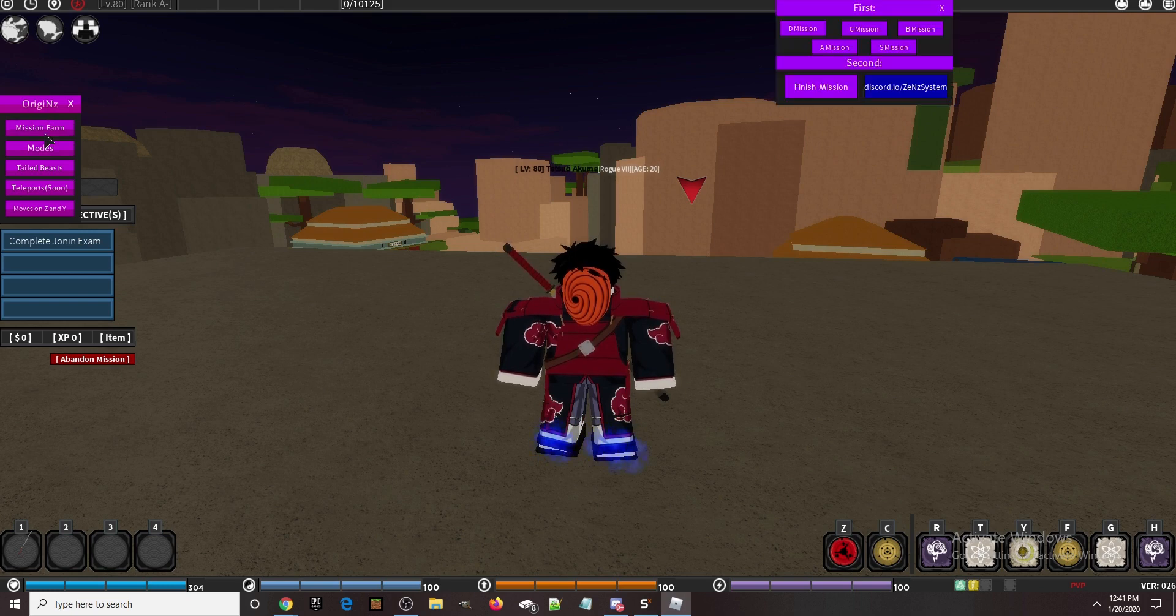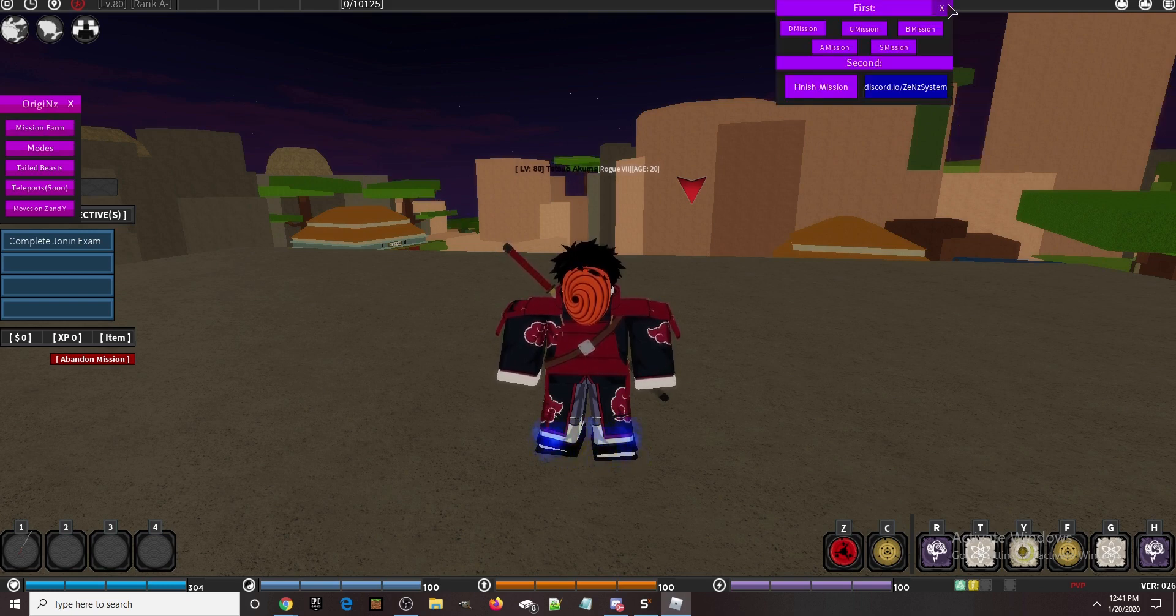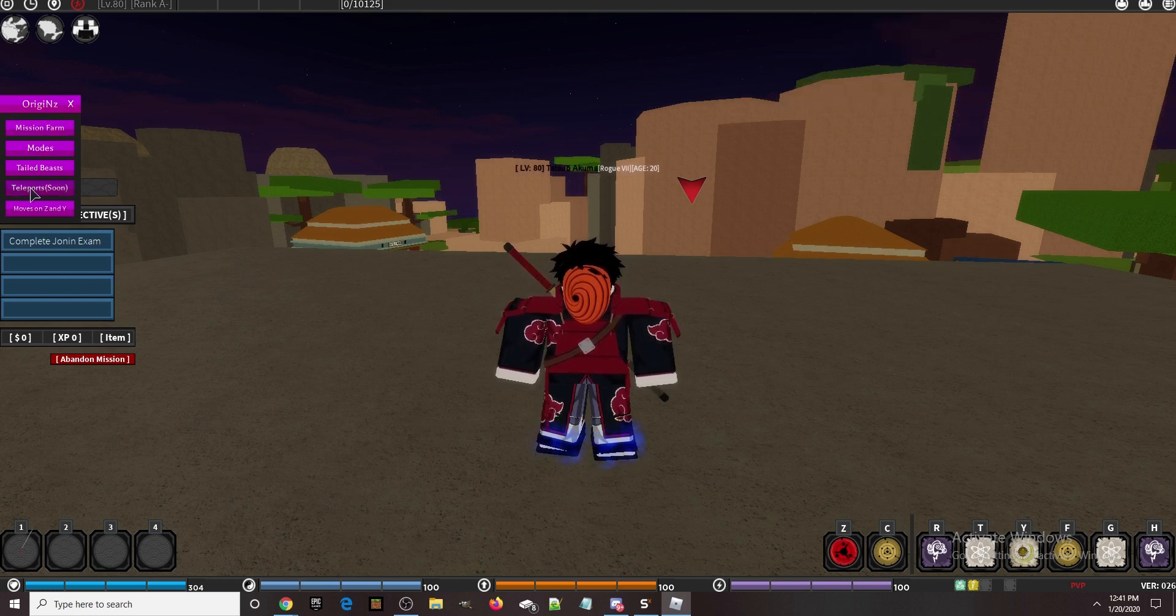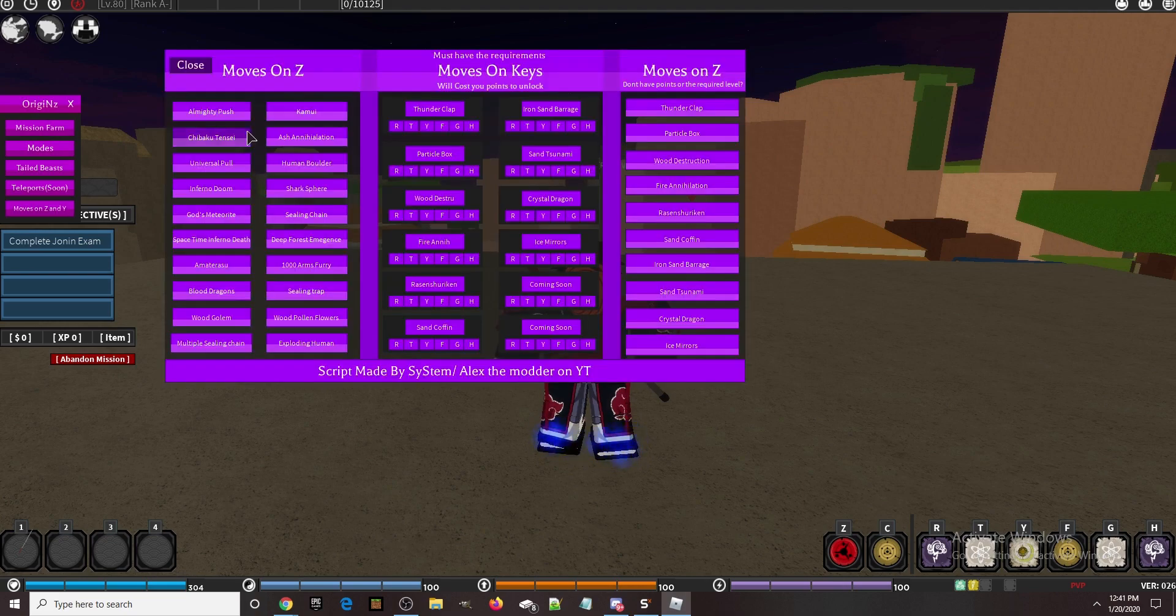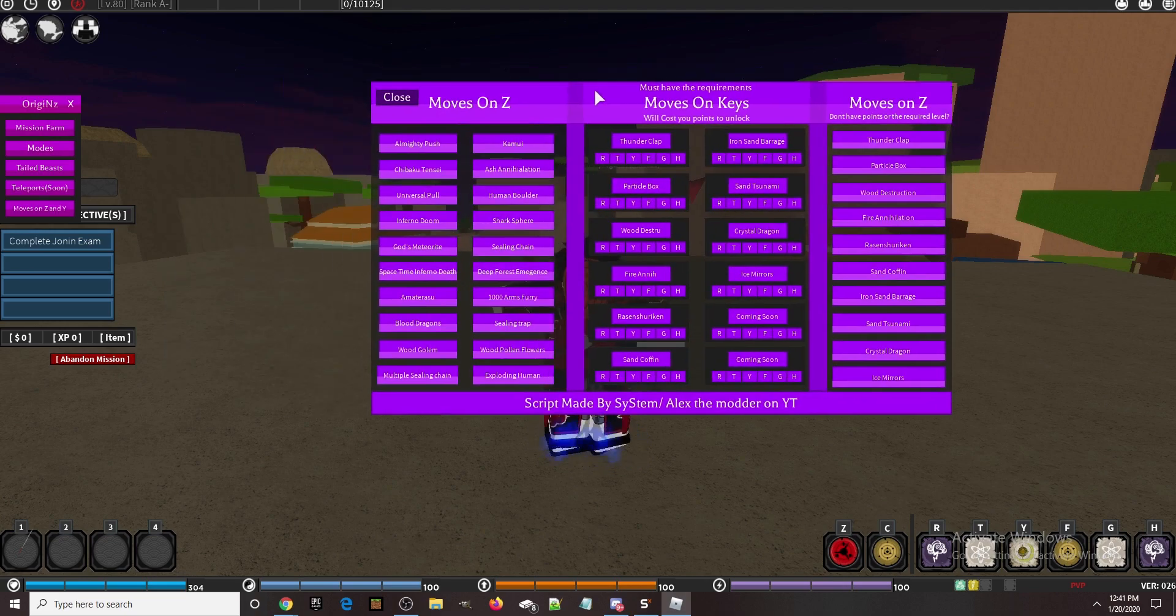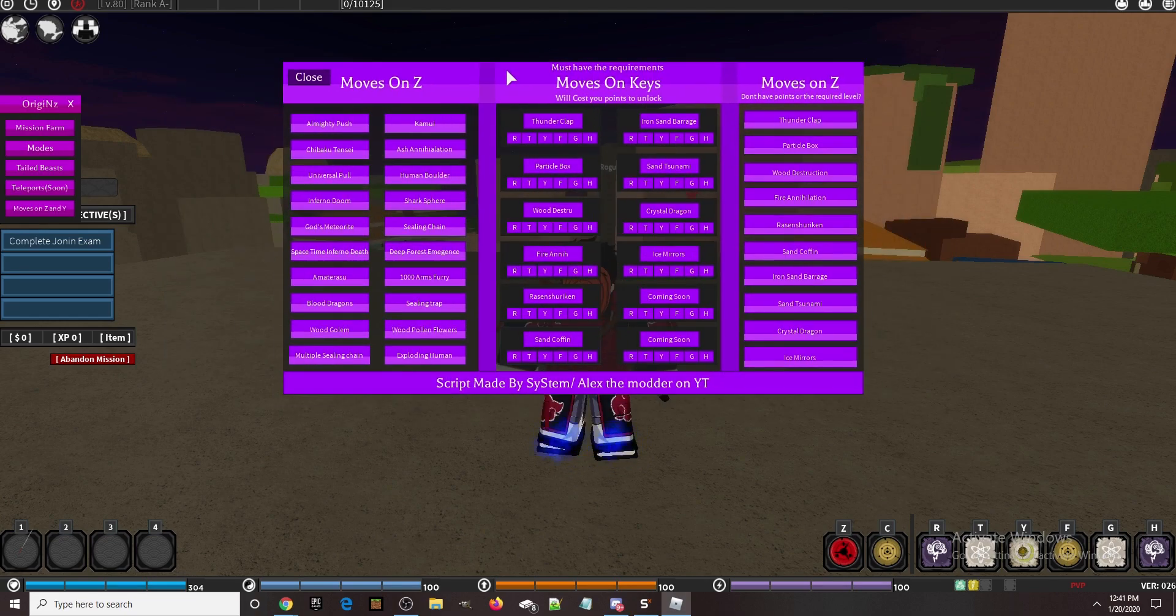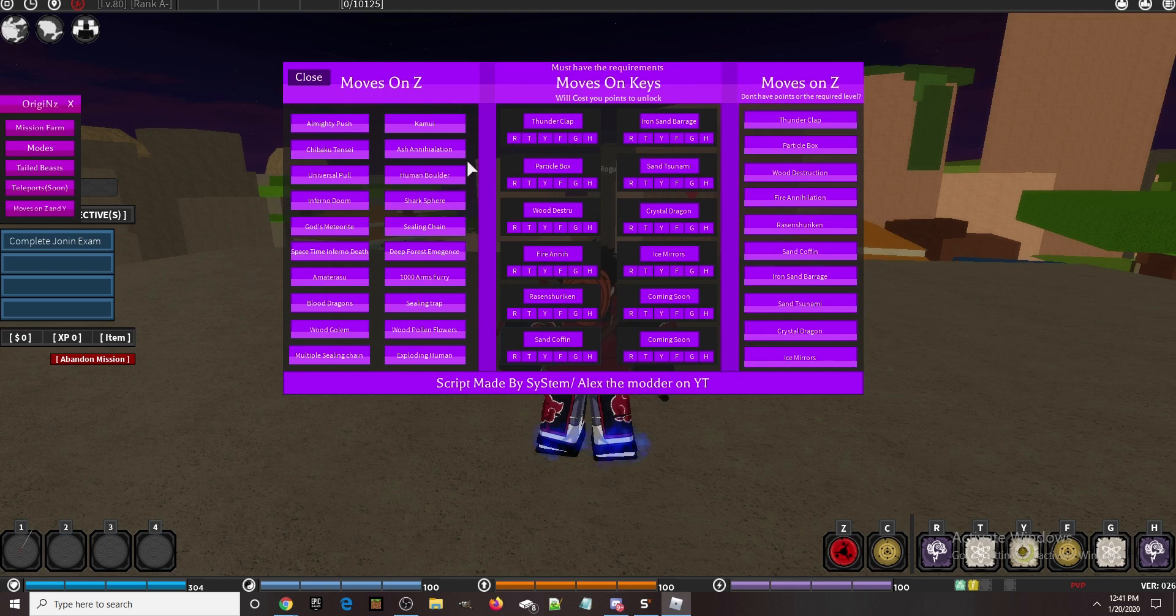The GUI has moves on Z and Y. This might look scary but it's actually very simple. You have your normal Z moves on the left. All these moves are obviously equipped on the Z key and they all work fine.